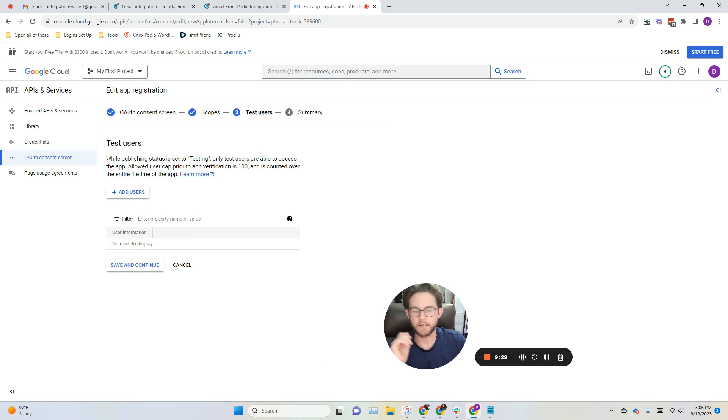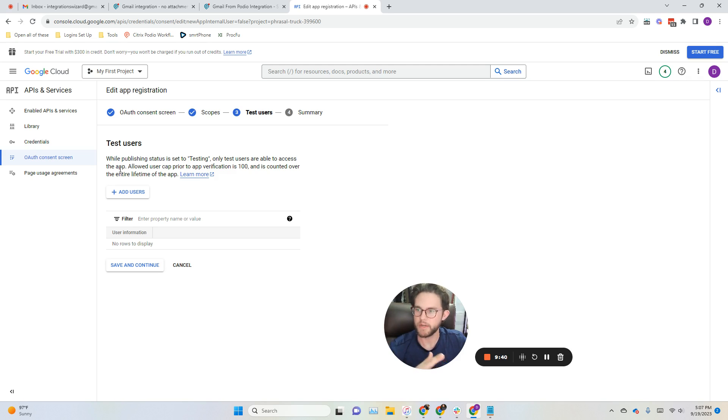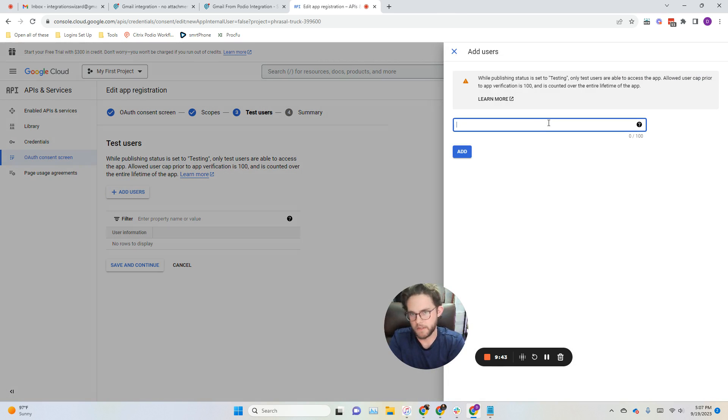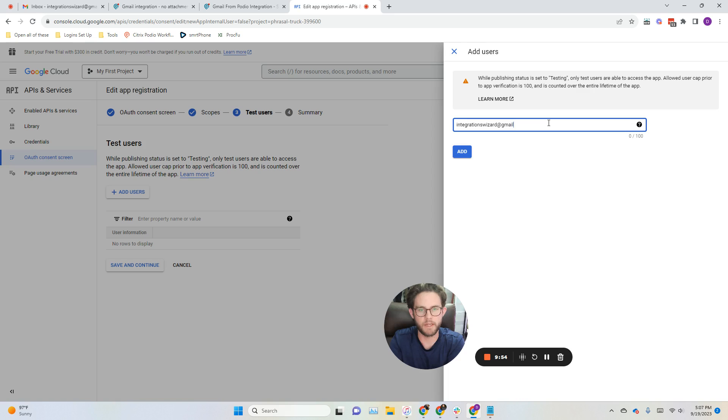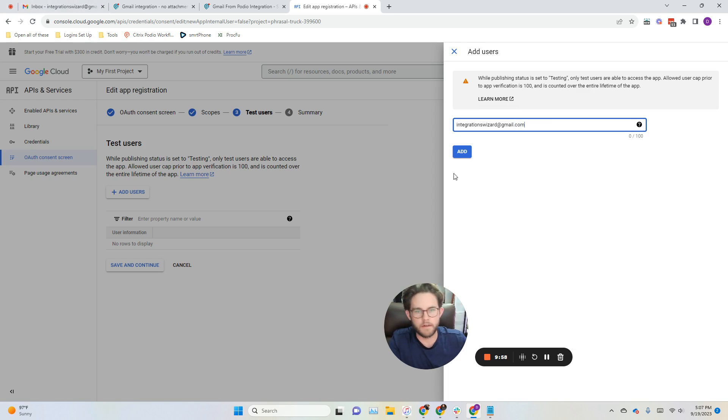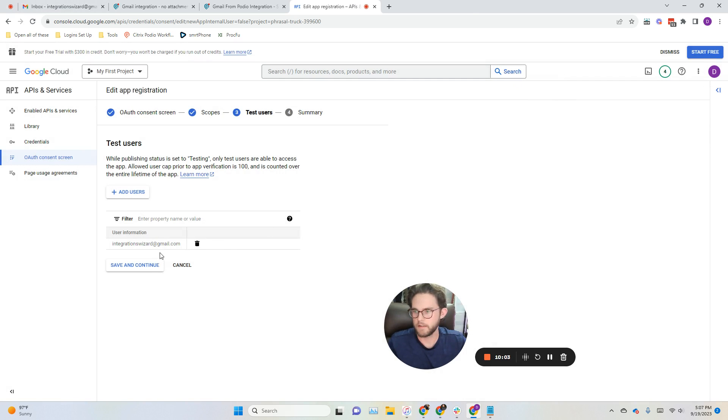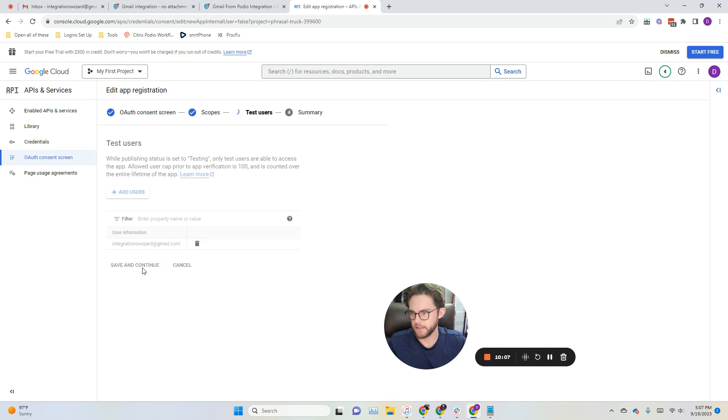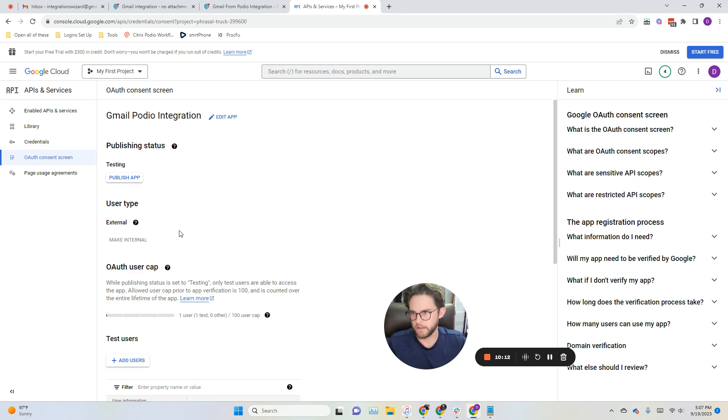This is where it separates from internal and external, the differences. If you're doing an internal user type, you don't even get this screen. For the external type, you have to add test users. So what you do is you click add users, you add your email. It's integrations wizard at gmail.com. Then you click add and you wait for that to add. There we go. We can see that our user account is right there. We'll click save and continue. We see a summary and we scroll down, go back to dashboard.